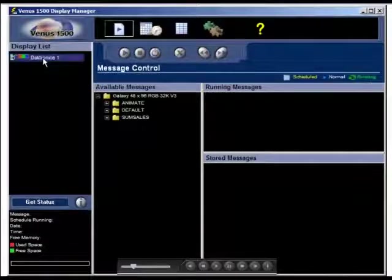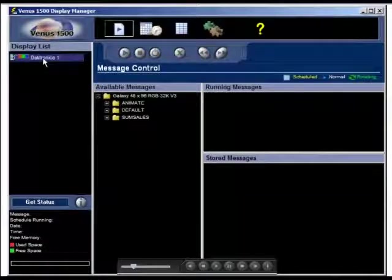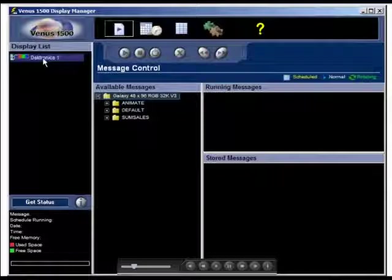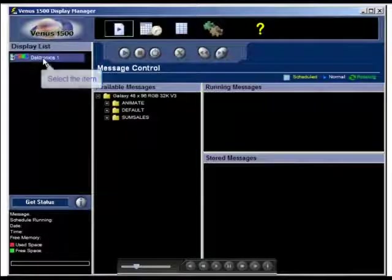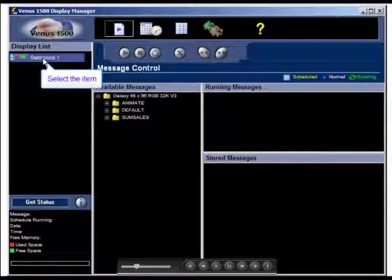In this example, we can see a version 3 Galaxy 48 by 96 RGB 32000 colors. If you have more than one display, to select the display with which you want to communicate, to send messages or schedules, retrieve message lists, etc., click once on the name of the display or group of displays in the display list.